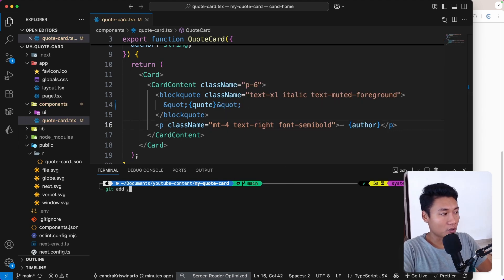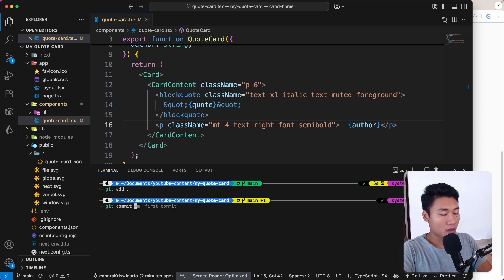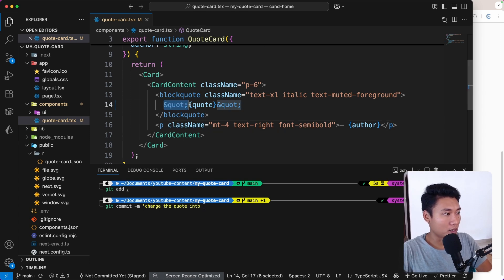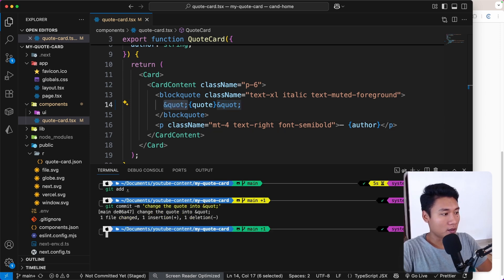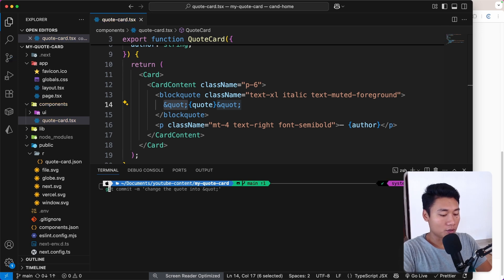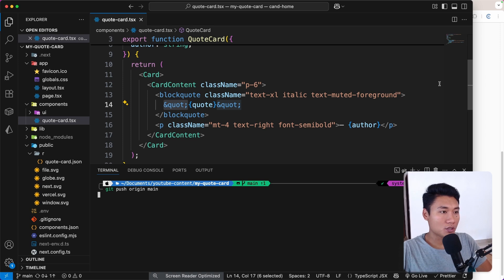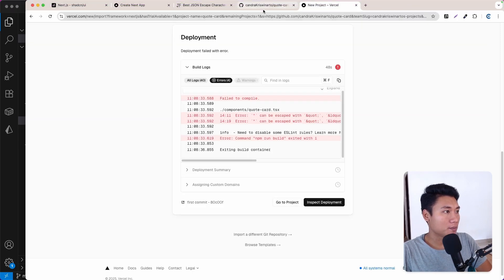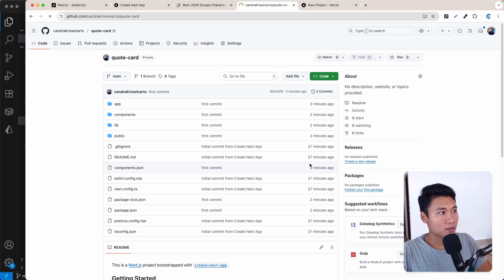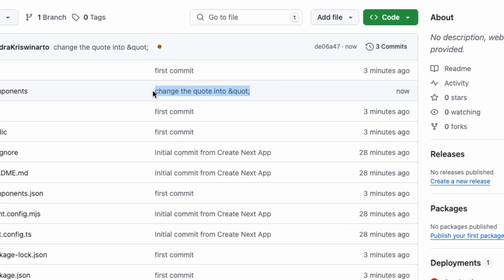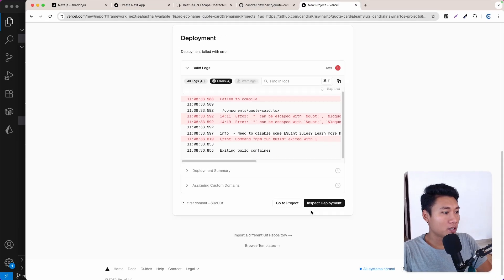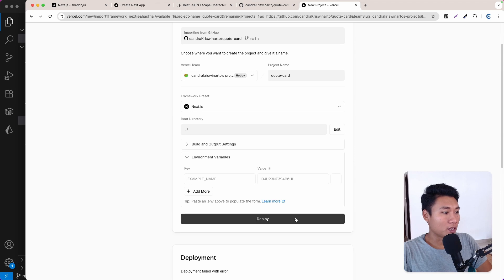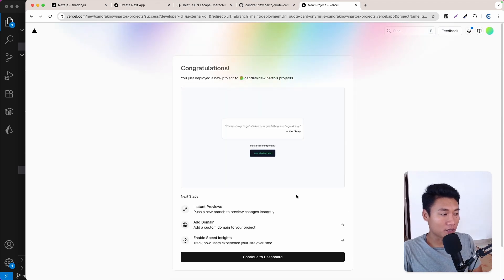I'll run `git add .`, `git commit -m 'change the quote'`, and then `git push origin main`. This pushes the new changes. On GitHub I can refresh and confirm it's updated. Back in Vercel, I'll click Deploy again — as you can see it's successful. Let's click Go to Dashboard.